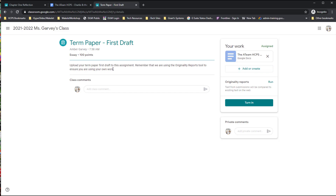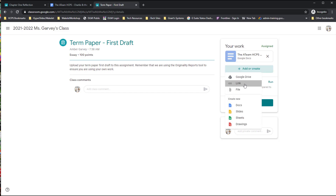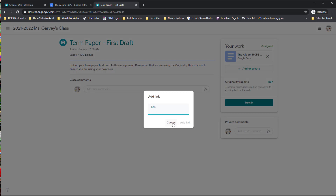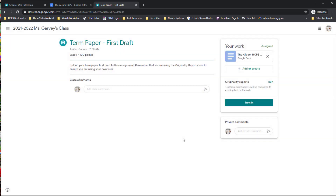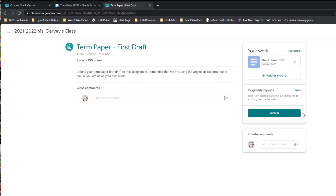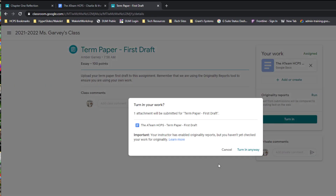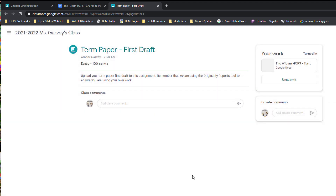If you have a link to share with your teacher, you can click 'Add link' and paste it in. So if the teacher asked you to find a favorite website or something to share, you can post it there. When you're finished with everything and ready to turn it in, click the Turn In button on the assignment. If there's more than one thing attached, that's fine — you can turn it all in and your teacher gets notified that you've completed your work.